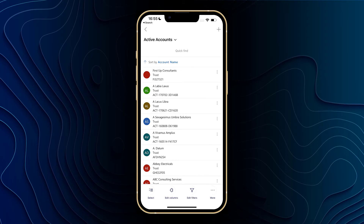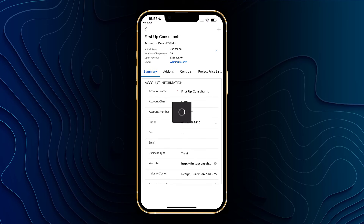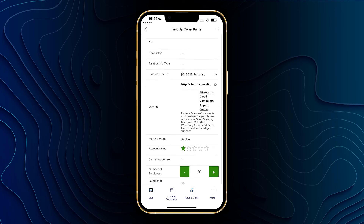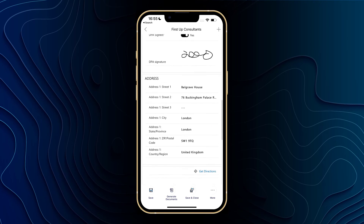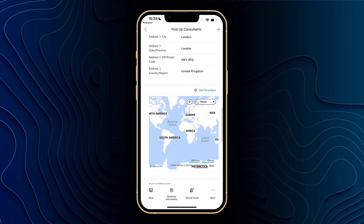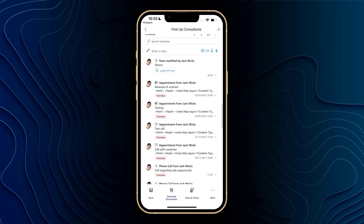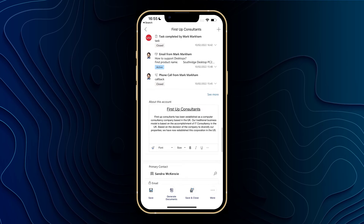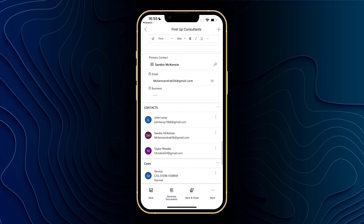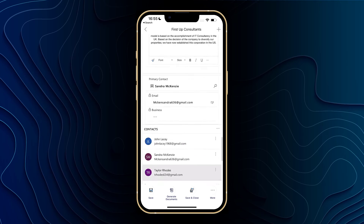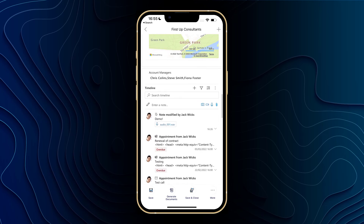I can also go ahead and click into any of the accounts and instead of the quick view form that we were being shown earlier, we'll be brought into the full forms. As you can see this looks very much like the web version, and within here we do have some extra features as well.